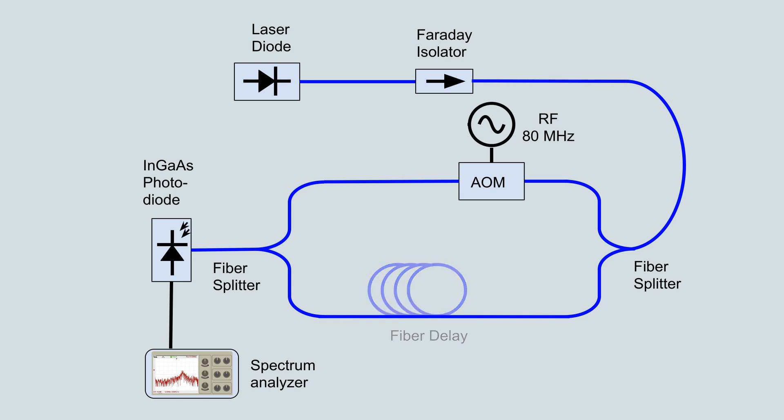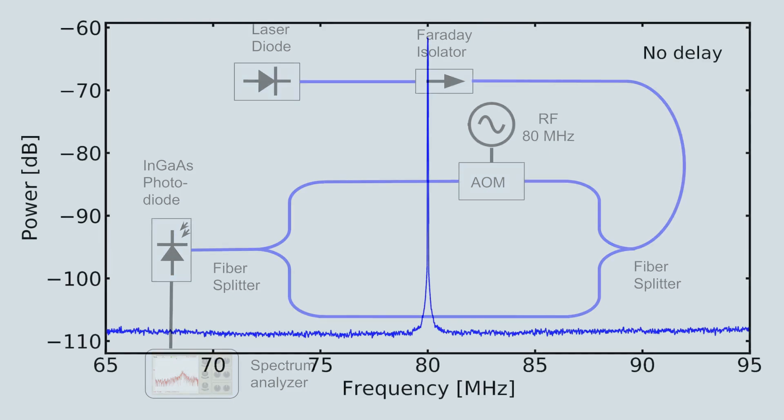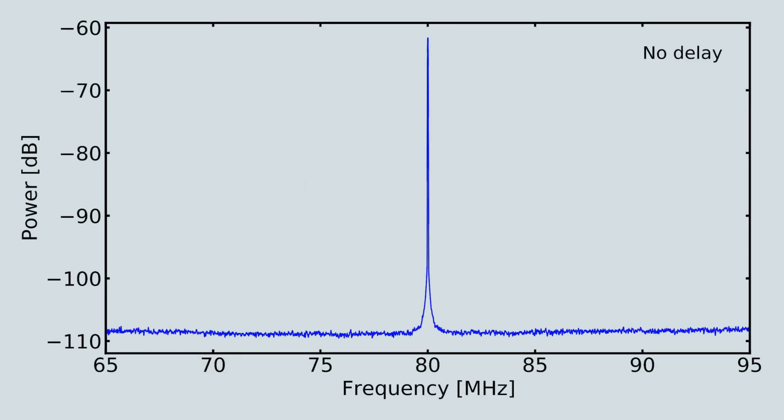With no delay between the upper and lower paths, the signals reaching the photodiode are perfectly correlated, and the photodiode records a signal that is a delta function at 80 MHz.